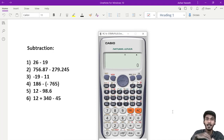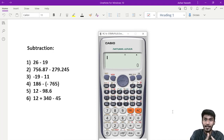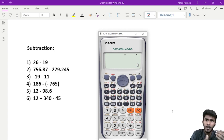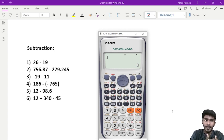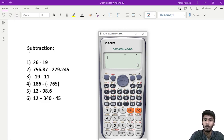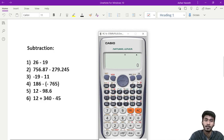Hello, we can use subtraction — we just need to add subtraction. For example, we can use 26 minus 90.